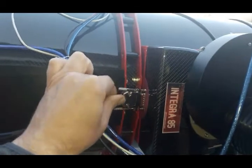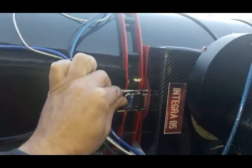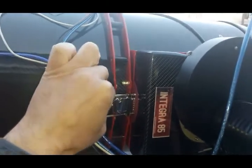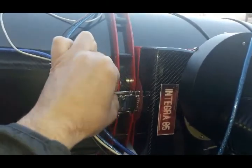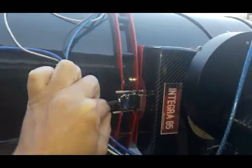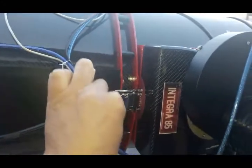Before proceeding to the next step, make sure that the cable from the control box is connected to the Integra 85.